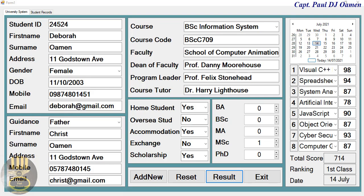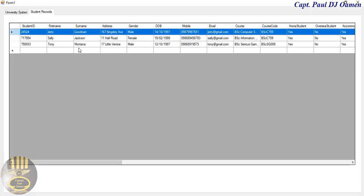Hi guys and welcome to this C# tutorial of a student database management system developed using MySQL Workbench. Let me show you how this works — here are the details of Deborah Ullman, and if we click on the student records, you can see the details of Deborah Ullman are not there yet.